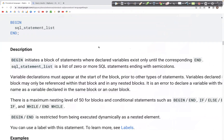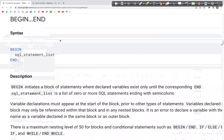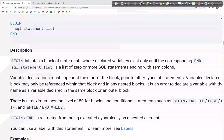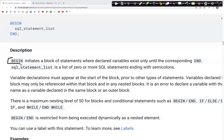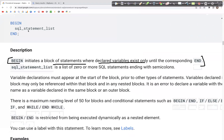Let's now look at the BEGIN...END block. In the documentation, the BEGIN block limits the scope of declared variables. It initiates a block of statements where the declared variable exists only until the corresponding END.